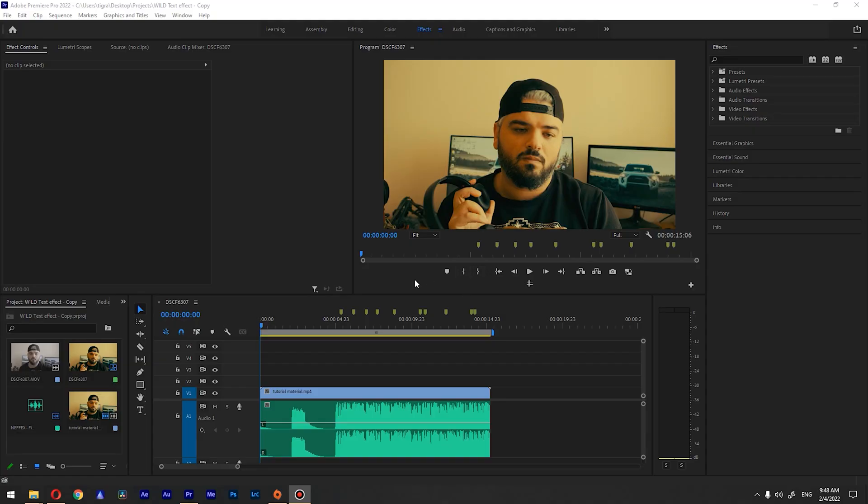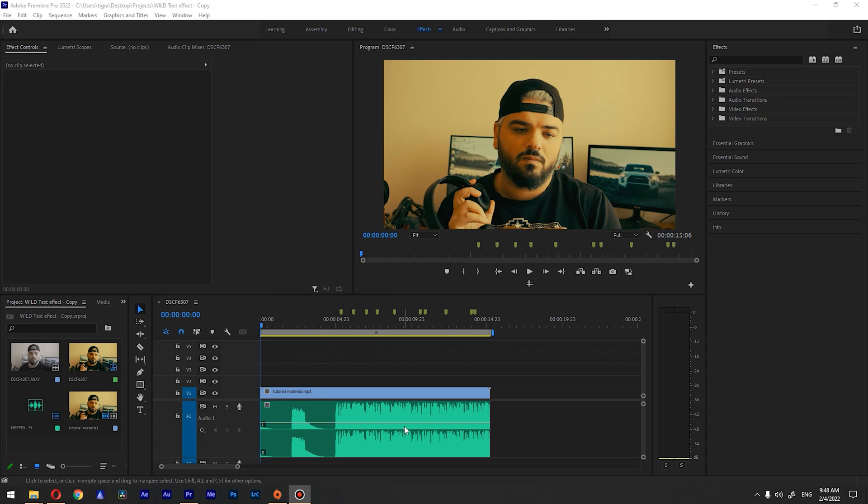So I already imported our footage and our audio that we're going to work with and the first thing we need to do is we need to hear our audio track and set the markers.